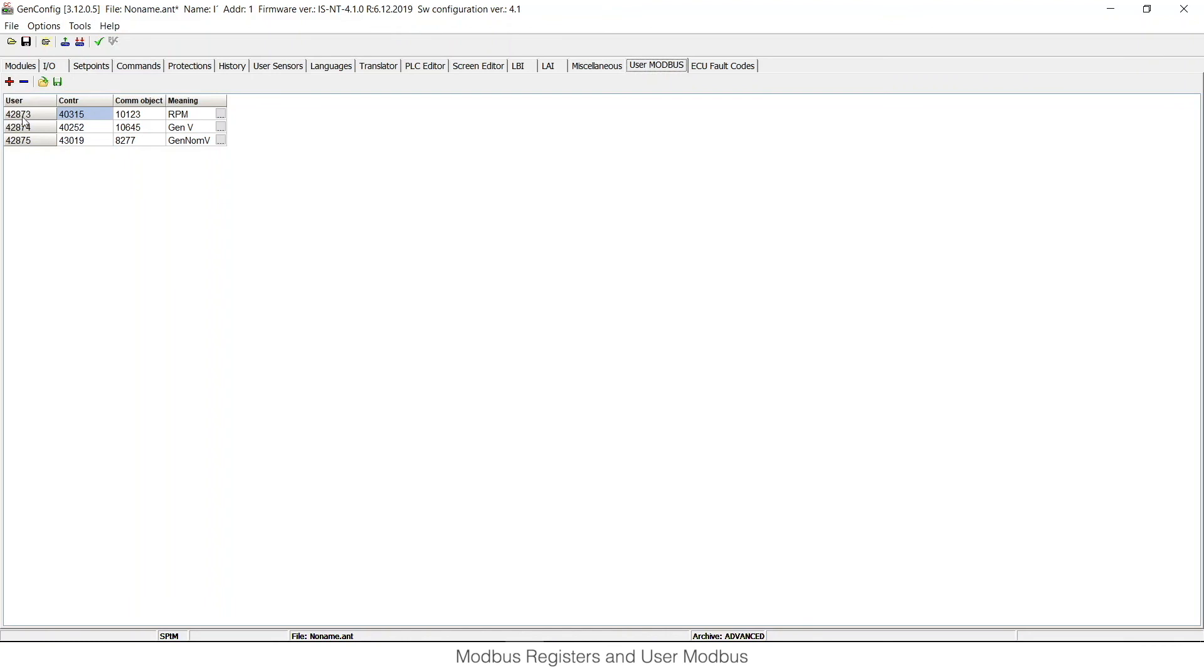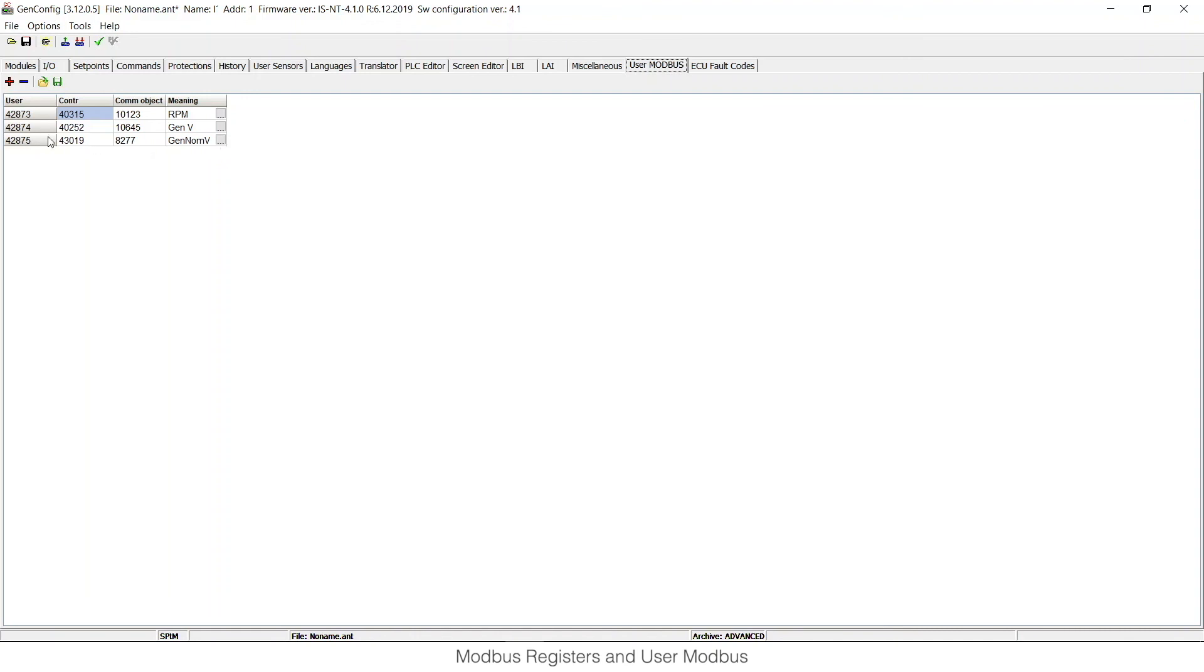Please note that it's not possible to read or write both standard registers and User Modbus registers in one request. So if you would like to read, for example, Gen Set nominal voltage, you need to choose if you would like to read over the User Modbus or through Standard Modbus register. So that's one thing that you should be aware of.